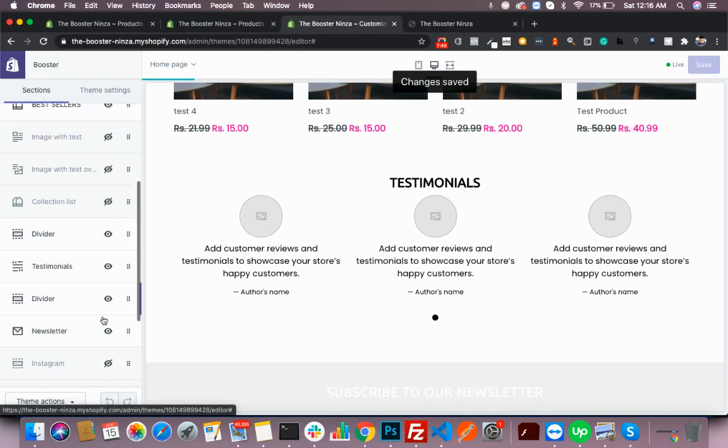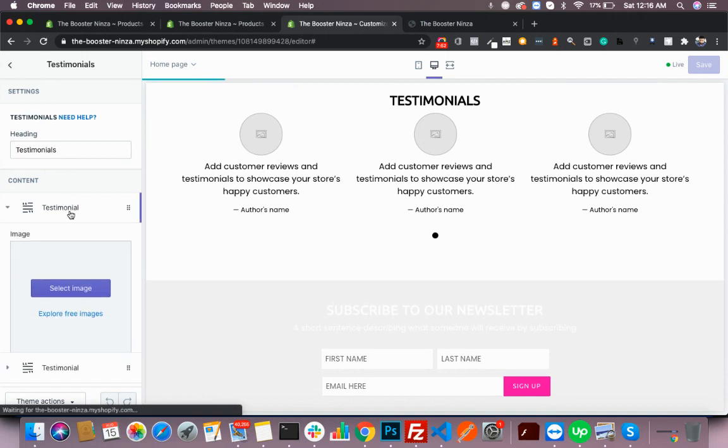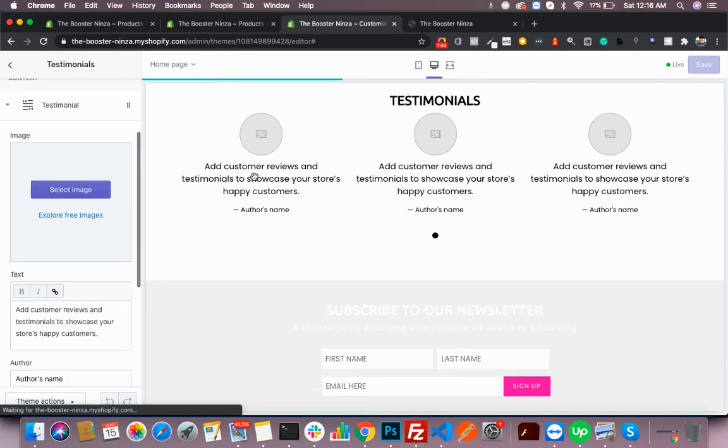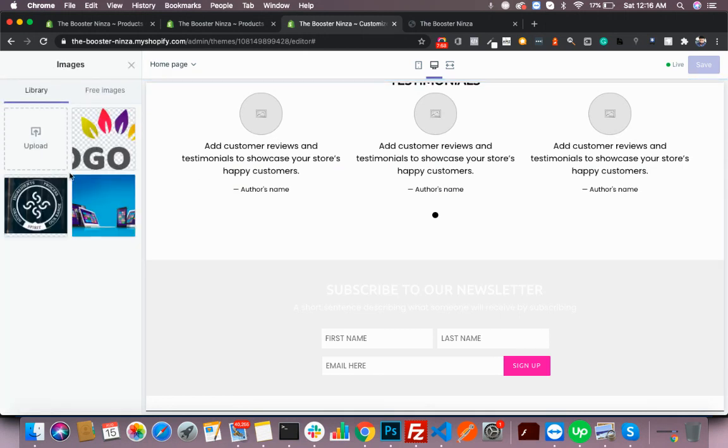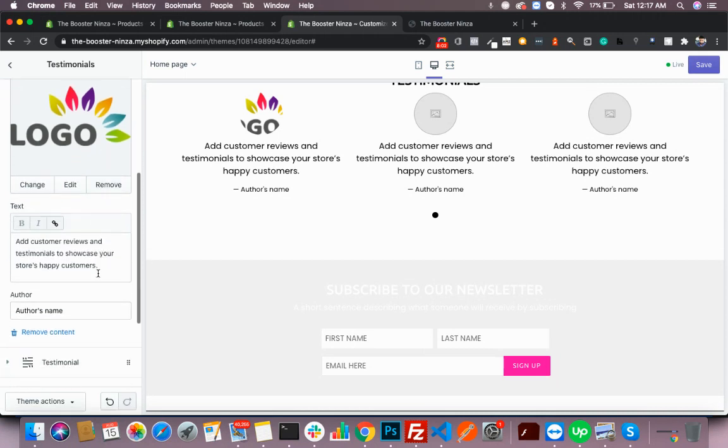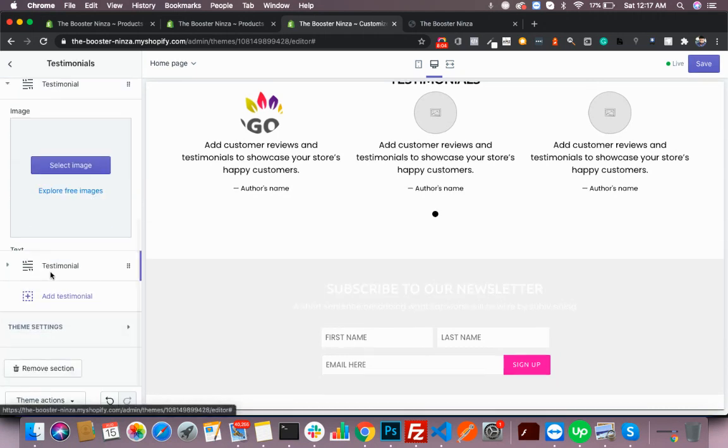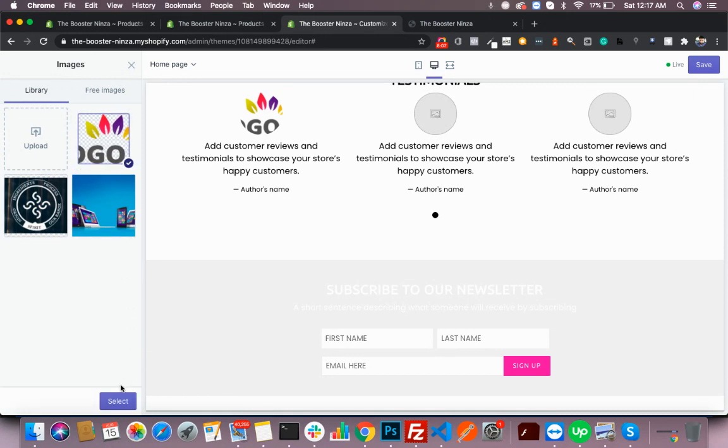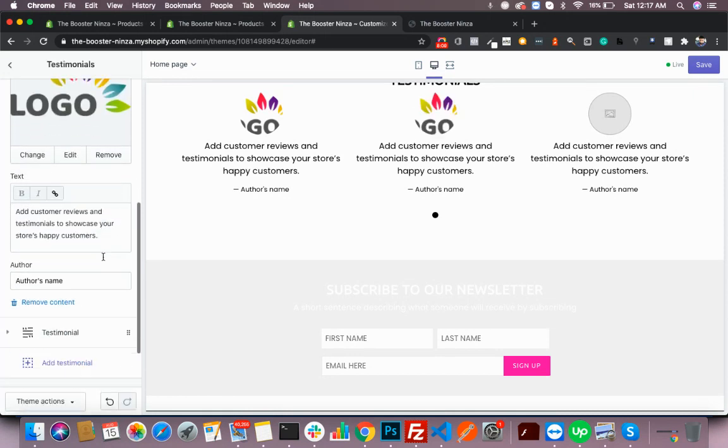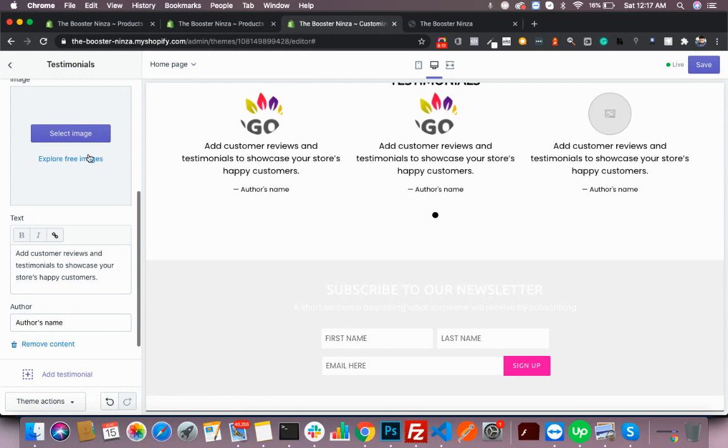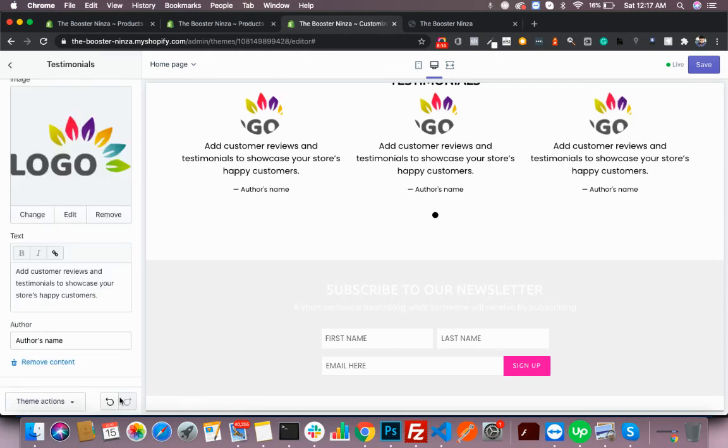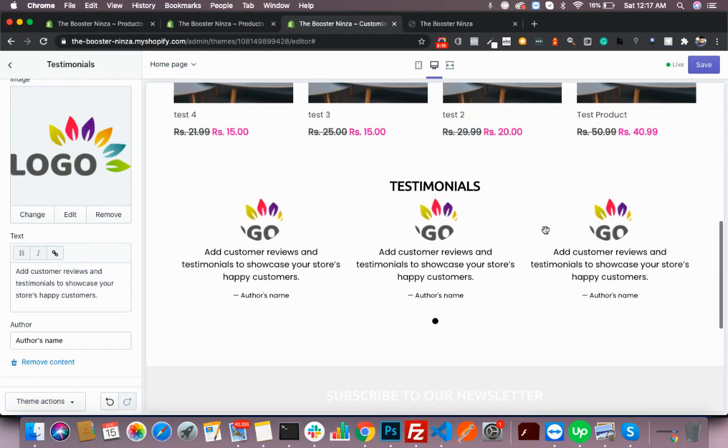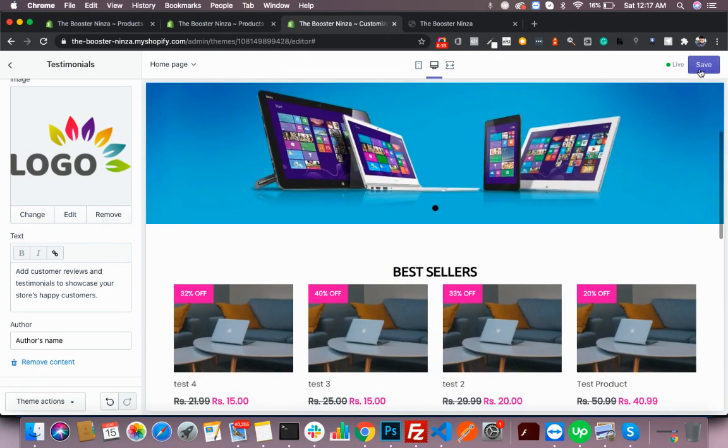You can also change the testimonial text from here. You can even add an image here. Let's add this as the testimonial image for now. Now hit save.